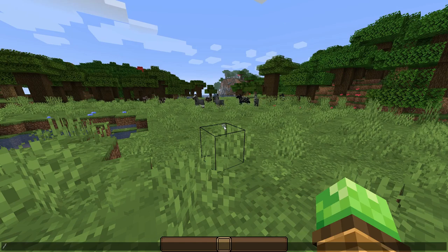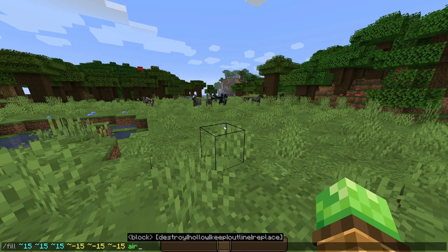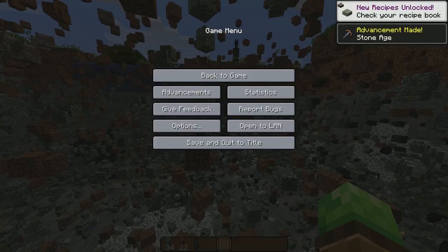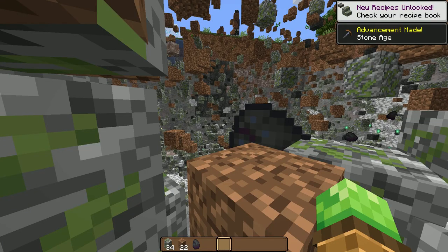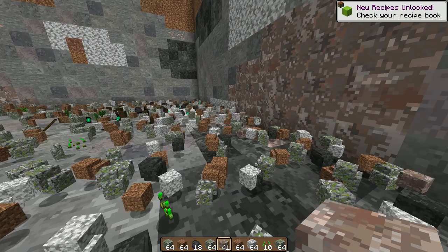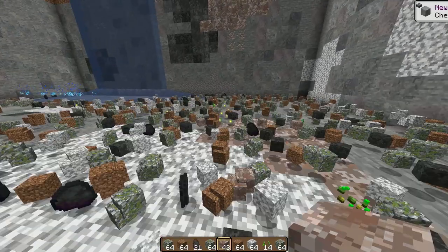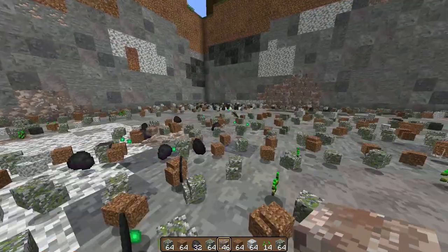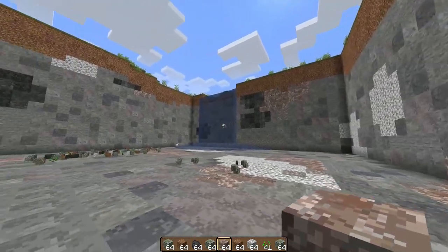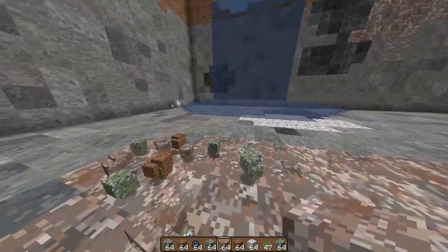Another useful approach is to use fill to delete things. Instead of replacing specifically, you can type air destroy. As you can see, this may not be the best approach because it creates insane lag and destroys every single block within 15 blocks in every direction — left, right, up, and down. There are a lot of blocks on the ground and Minecraft doesn't know what to do. Once it comes back into focus, you've got a giant hole — but it really taxes your computer.